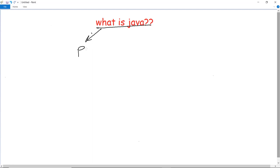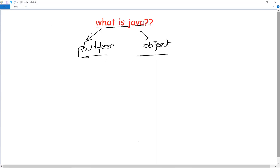Java is a platform independent and an object-oriented programming language. Here arise two new terms: what is platform independent and what is object-oriented? Platform independent means you can run various applications of Java irrespective of the system. In basic terms, if I create a Java program in a particular system, then I can run that program also in any other system which is Java supported.